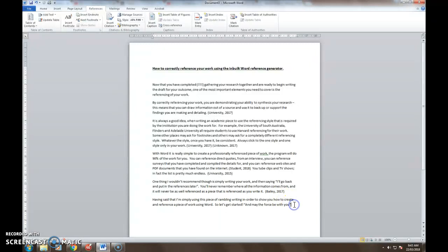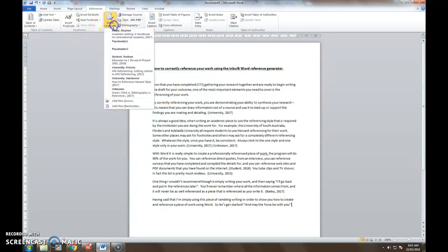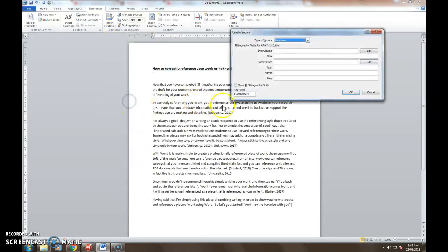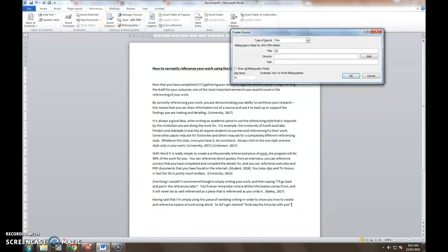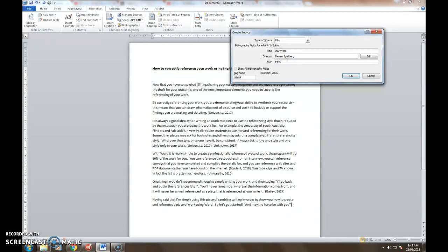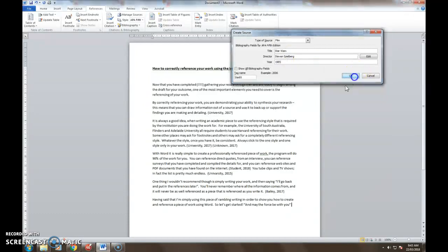Finally you may notice I've got a little quote down here that comes from a film source. So I'll add my last source for this particular piece of work and that will be from a film. The title of the film is Star Wars. The director is Steven Spielberg. And that was back in about 1985 I believe.